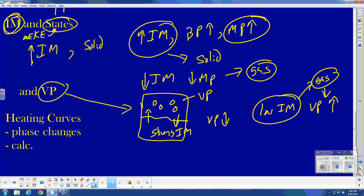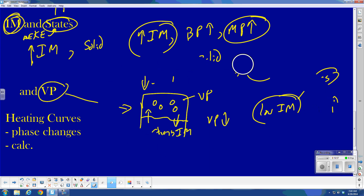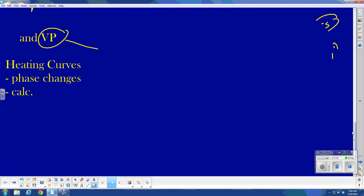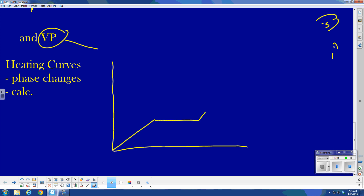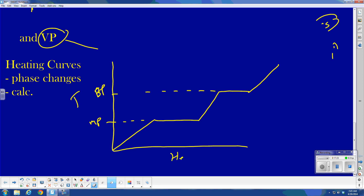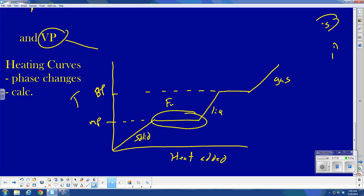One other thing related to this: heating curves. A heating curve plots temperature versus heat added. One line represents the melting point, another represents the boiling point. Below the melting point is the solid region; between the two lines is the liquid region; above the boiling point is the gas region. The flat region at the melting point represents fusion (going forward) or freezing (going backward). The flat region at the boiling point represents vaporization or condensation.